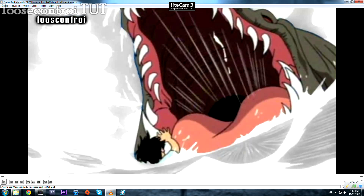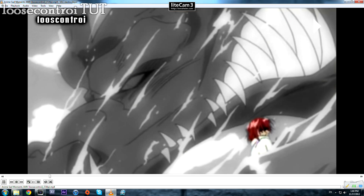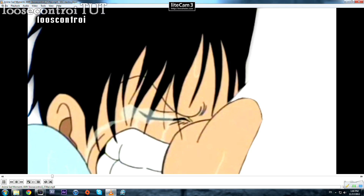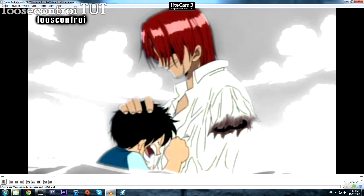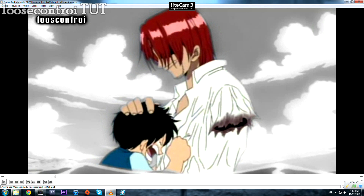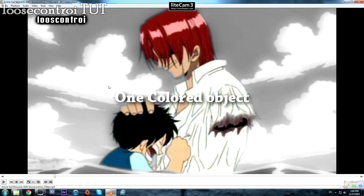Hi there and welcome to this new tutorial. I'm going to teach you how to do this: as you can see, we have only one colored object and the rest of the scene is black and white, or whatever you want. I call it a 'one colored object' effect — it doesn't have an official name, but that's what I call it.